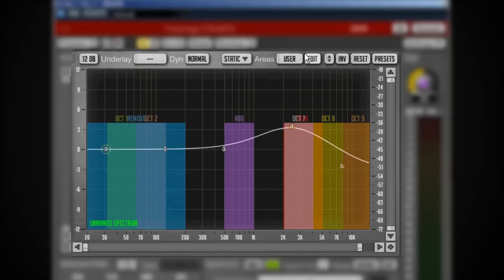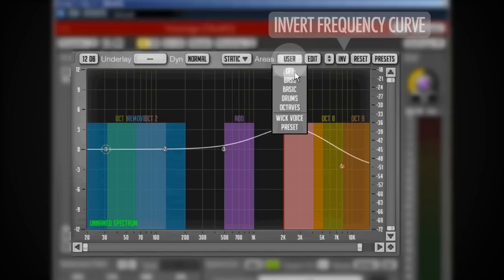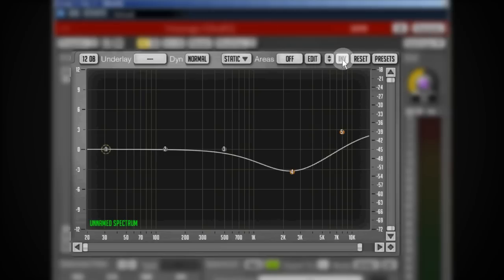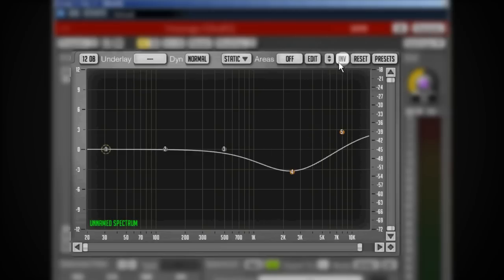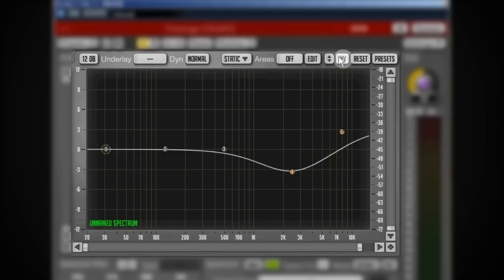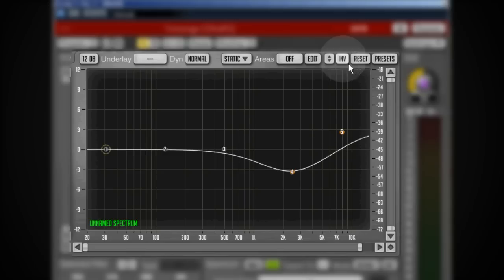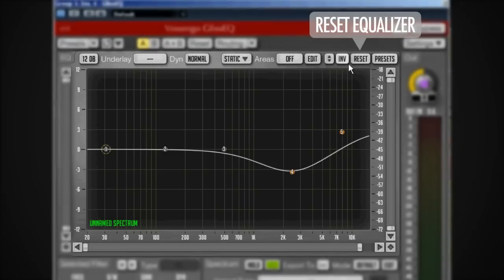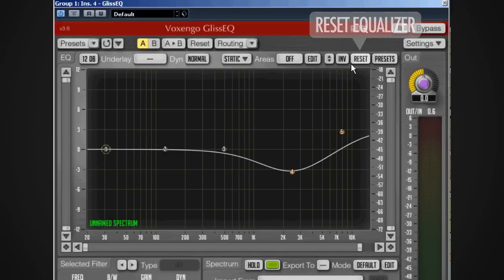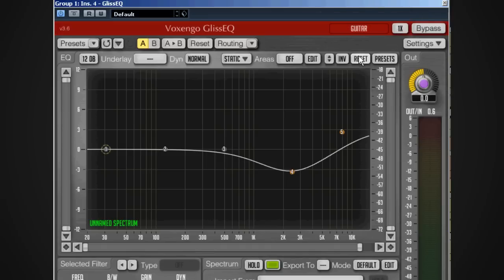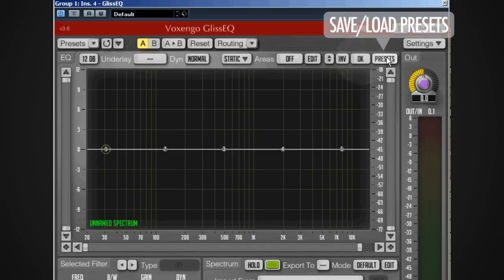We can invert the curve that we've created here, something I haven't seen before. It's a cool idea, not sure if it's useful for a lot of stuff but you never know. Then we've got a reset that resets the curve, and presets where we can save and load presets.